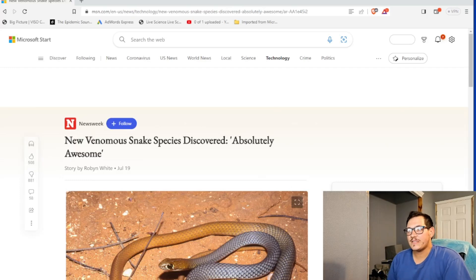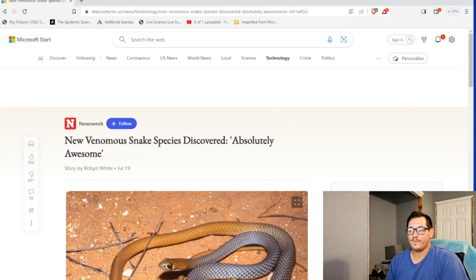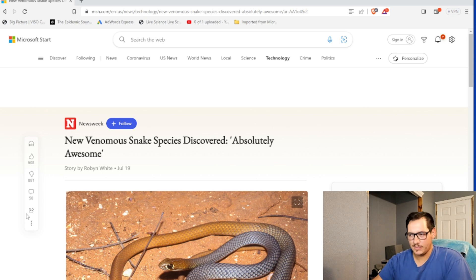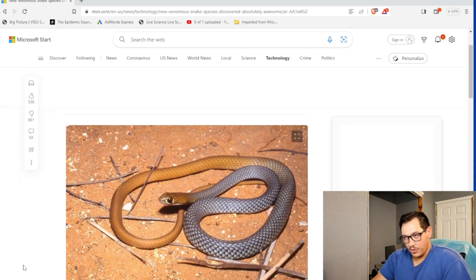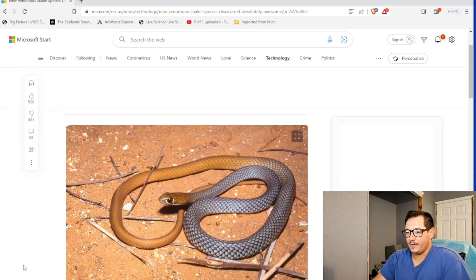A new venomous species has been discovered. Absolutely awesome. It looks like a taipan almost.